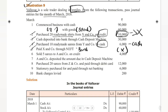Sixth date: Sold saris to A&Co on credit. This is a new person. Saris are sold on credit. A&Co is the receiver, so we debit A&Co account. Sales is income, so we credit sales account. Therefore: A&Co account debit to sales account 4,000 rupees, being goods sold on credit.